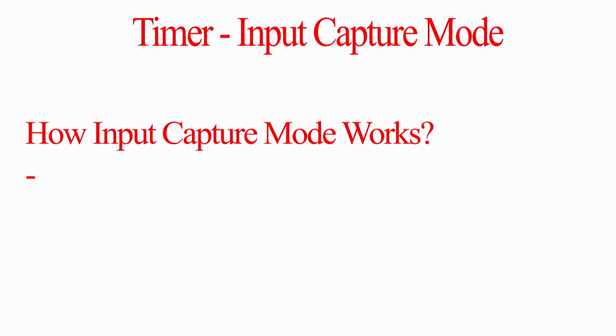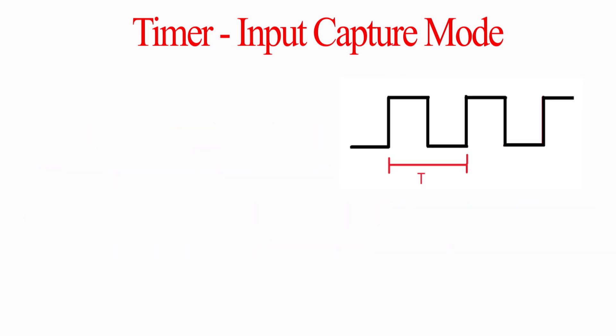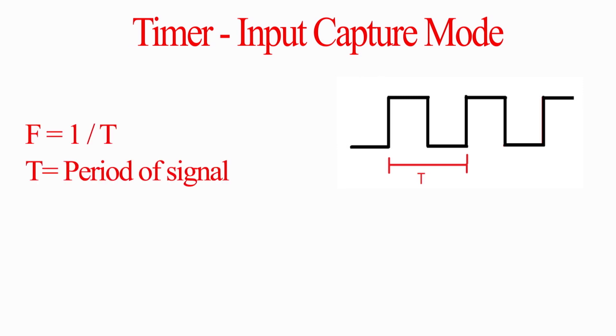Now, first we will see how input capture mode works. All the functions of input capture mode are the same as basic timer. Only difference is that whenever transition occurs on capture pin, the value of counter or timer is latched to another register from where we can read it. Let's say we need to measure frequency of this signal. The frequency is 1 by T. It means first we need to find out period of signal to get frequency.